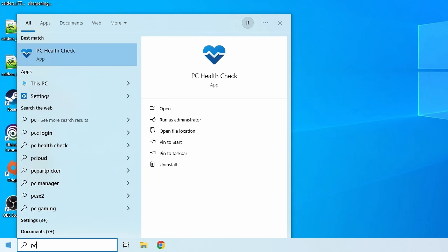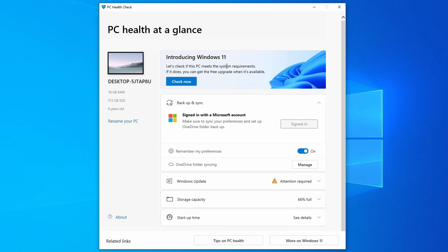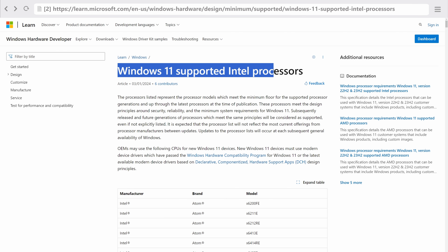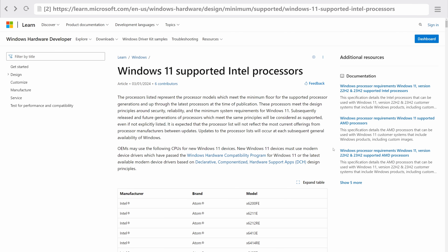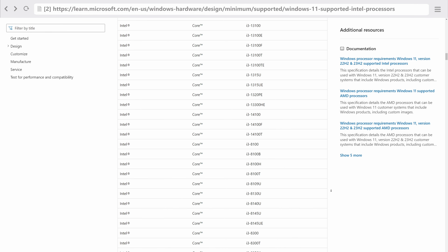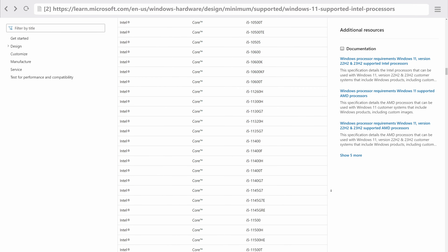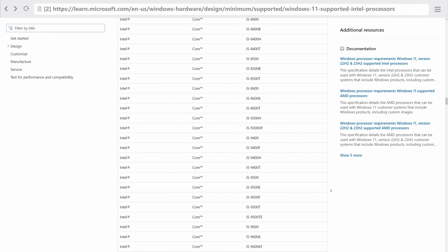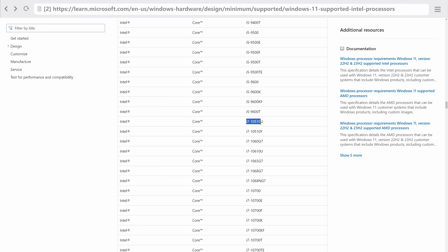If that's the case, click on the Start menu, search for PC Health Check, open the application and click on Check Now. In my case the CPU on this system is not supported by Windows 11. However, even though my CPU isn't on the supported list, it still runs perfectly fine without any issues. Your mileage may vary, but just because your model isn't listed doesn't mean Windows 11 is flat-out not going to run at all.